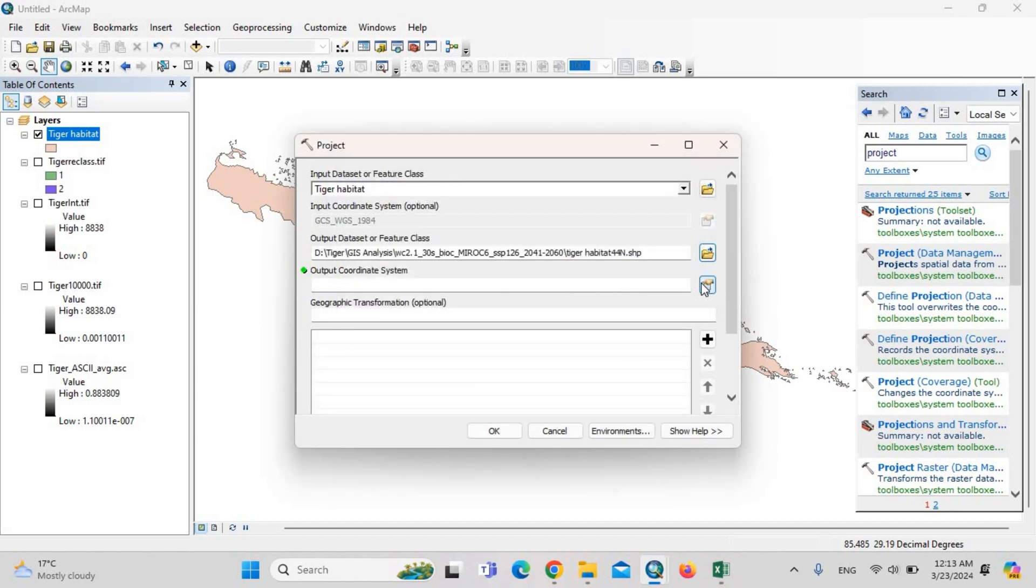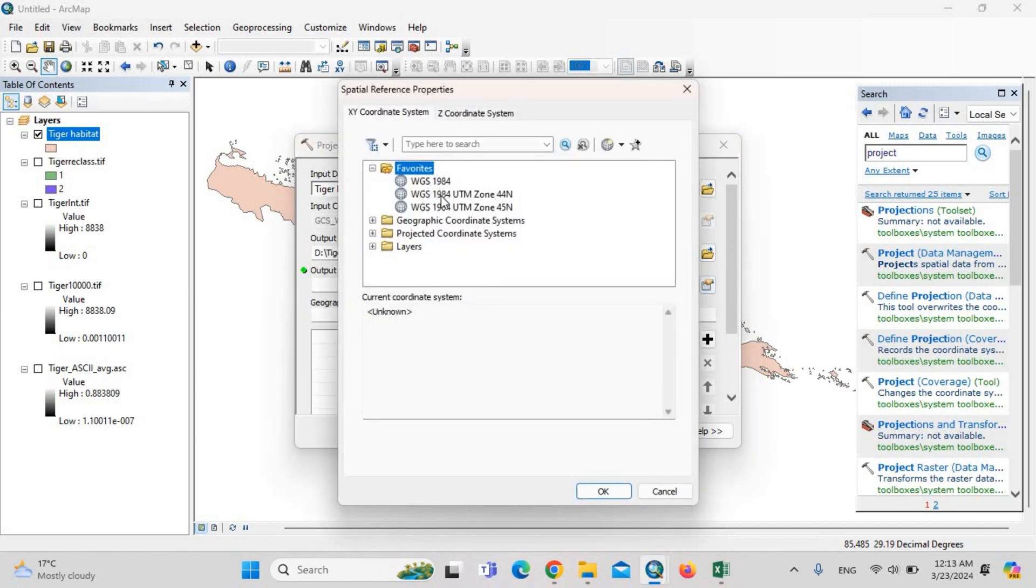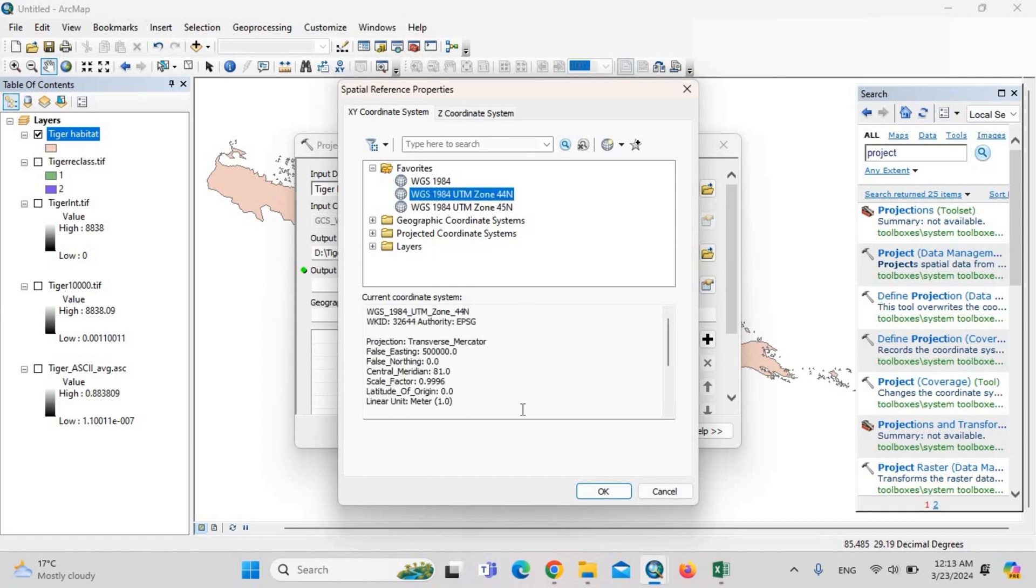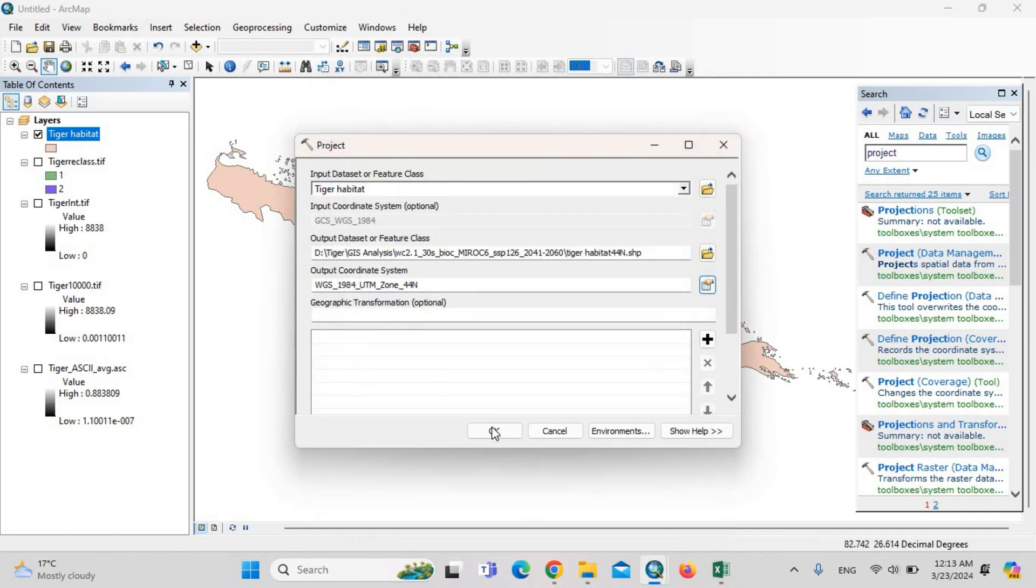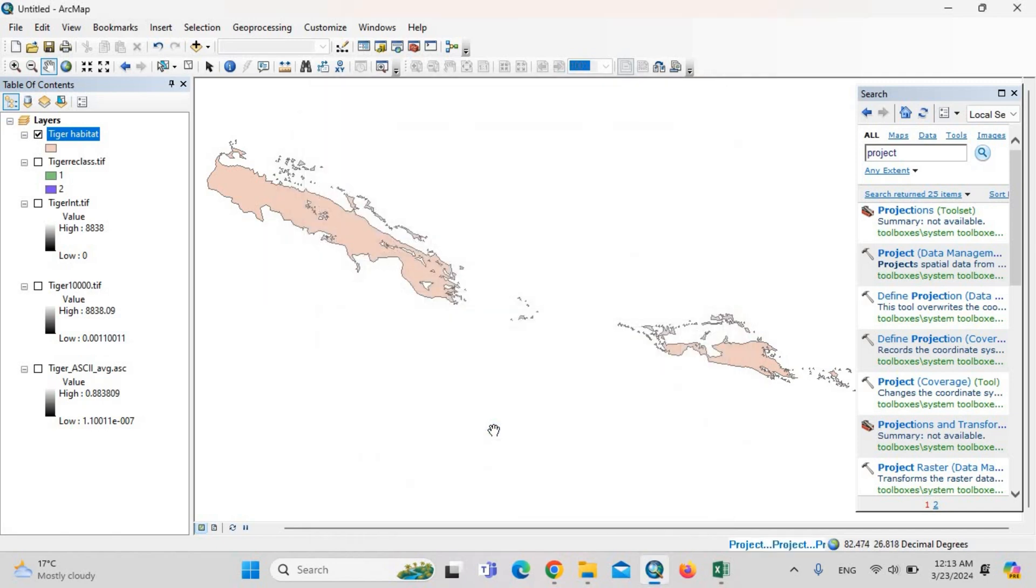Set the output coordinate system as WGS 1984 UTM zone 44N. OK. Then click here OK.